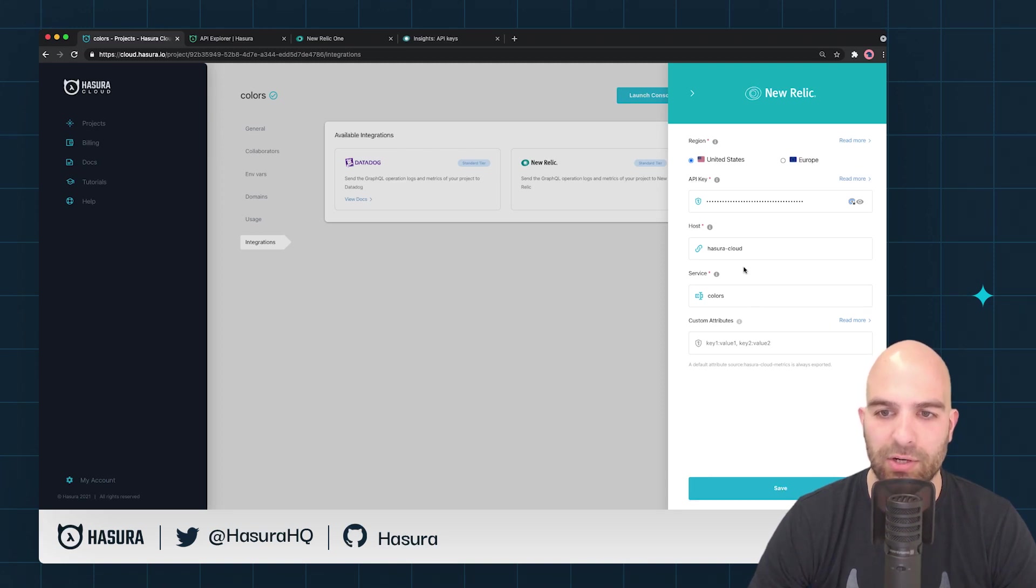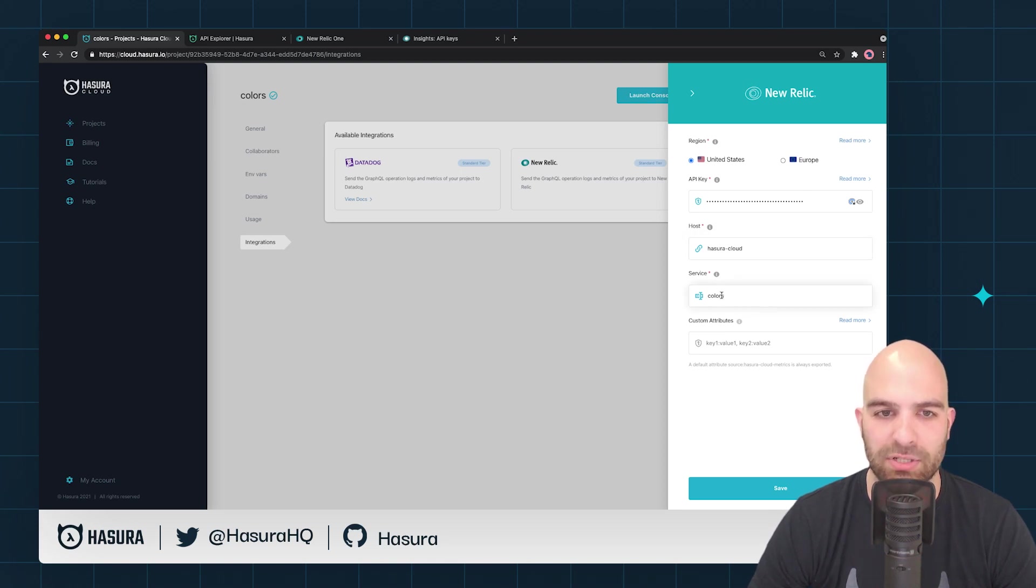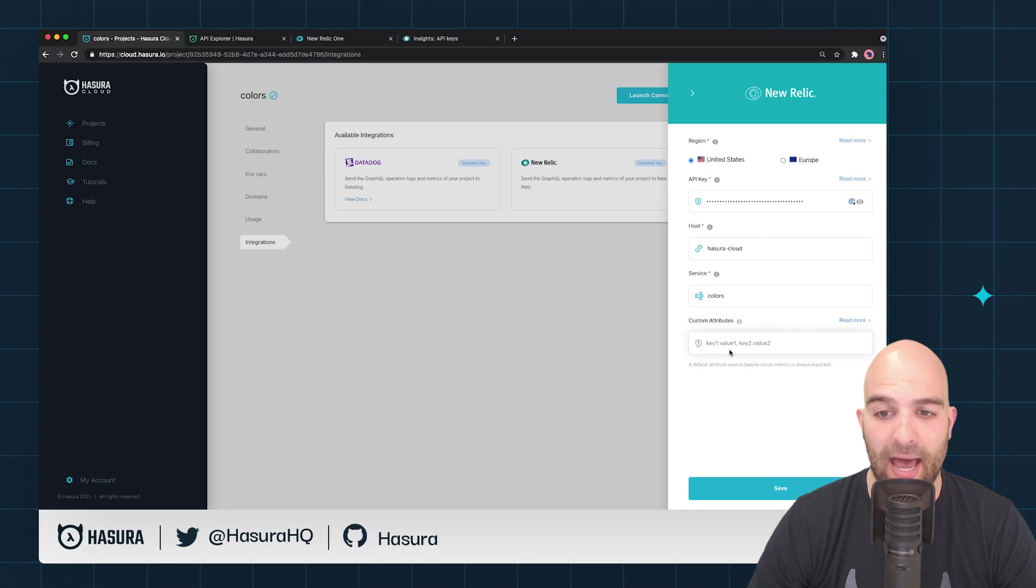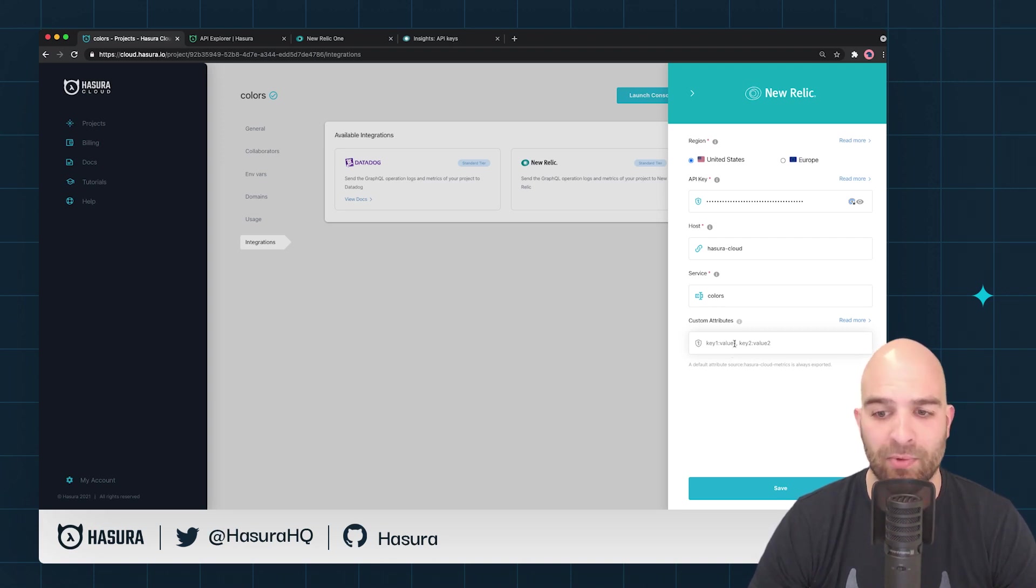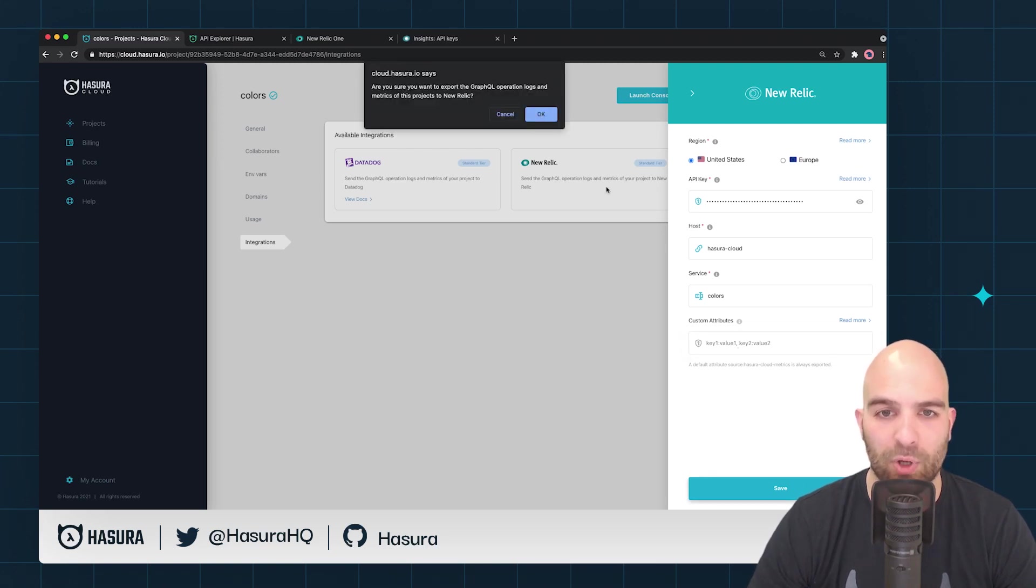Now I'm going to go ahead and hit save. You'll notice that it's automatically grabbing the Hasura Cloud host and it's providing a service name which is the name of my project. You could add in additional custom attributes here—that is outside of the scope of this video. If you have any more questions on custom attributes, do read more. We'll go ahead and hit save.